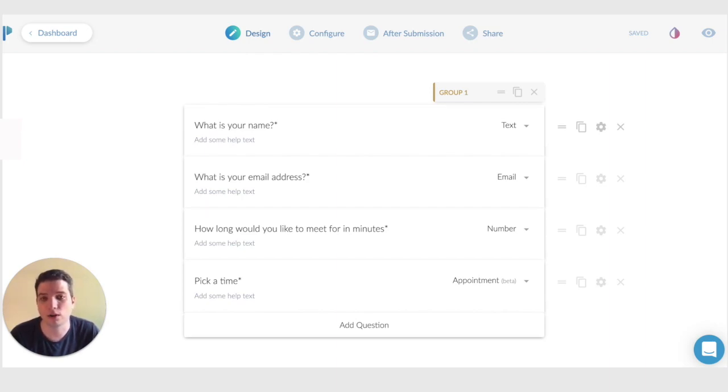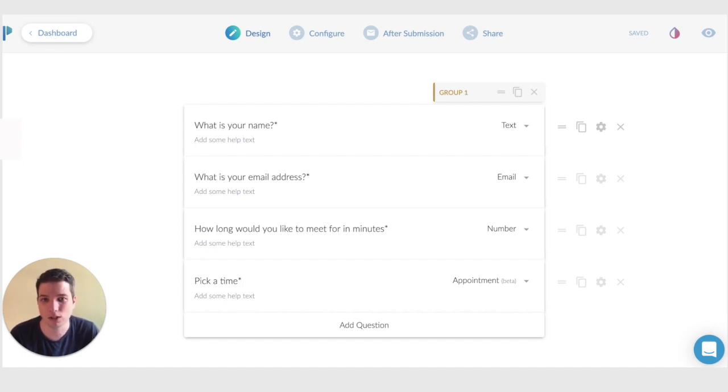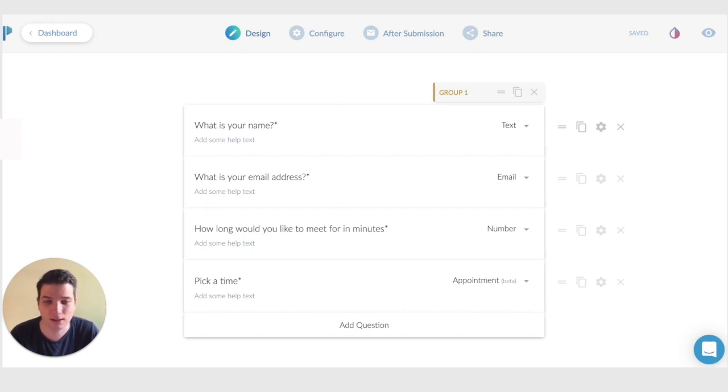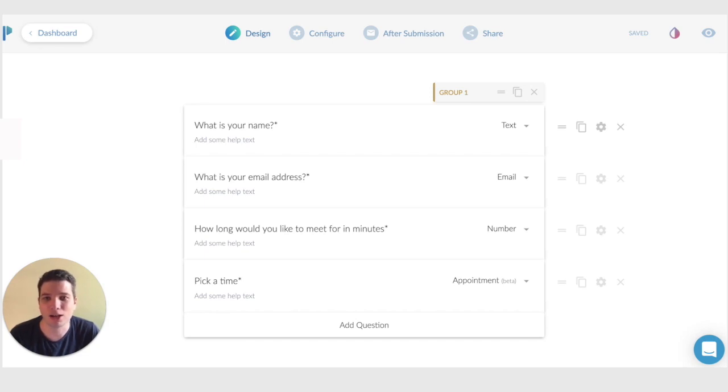You could also calculate how long an appointment should be and book that in the same form. Which is great for use cases where you're quoting on a service and you know how long that service is going to take. There are lots of opportunities there. We're really excited to see what you come up with and we know you're going to love this. We'll see you next time.